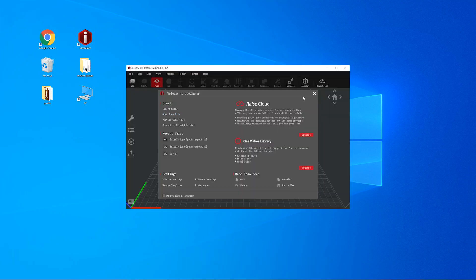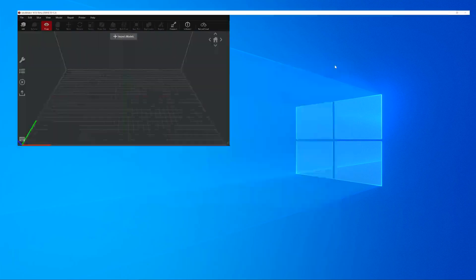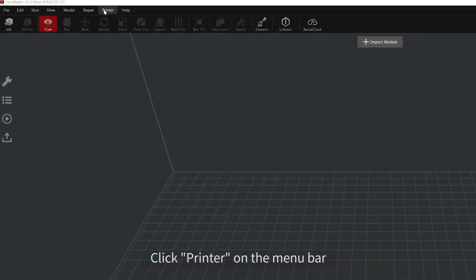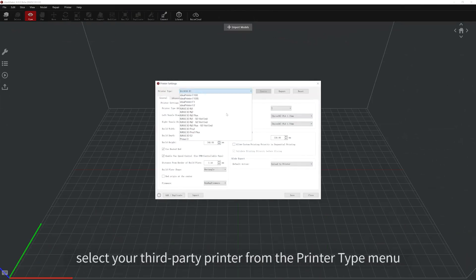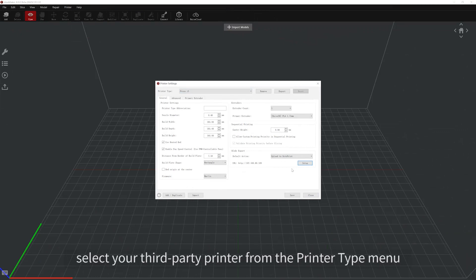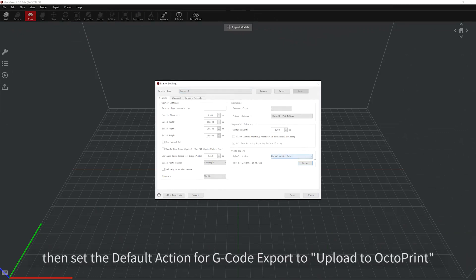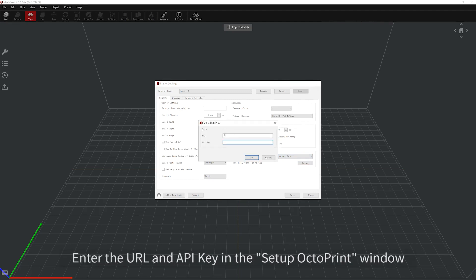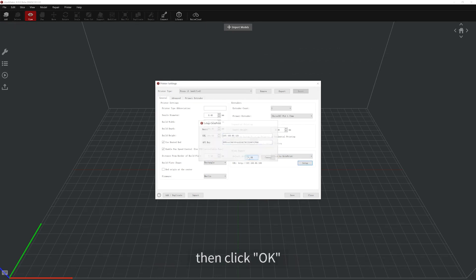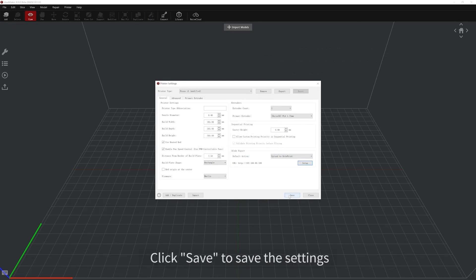Open IdeaMaker. Click Printer on the menu bar, then click Printer Settings. In the Printer Settings window, select your third-party printer from the Printer Type menu. Then set the default action for G-code Export to Upload to OctoPrint. Click Setup to enter your OctoPrint details. Enter the URL and API key in the Setup OctoPrint window, then click OK. Click Save to save the settings.